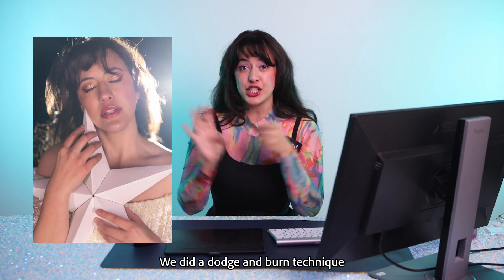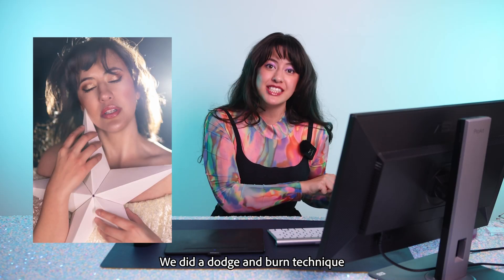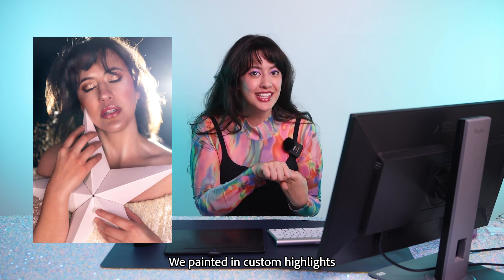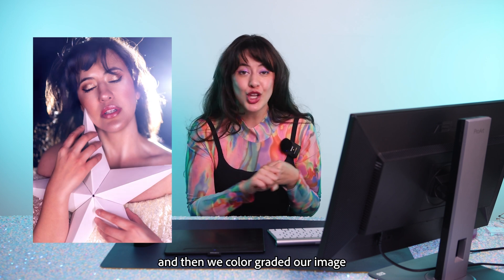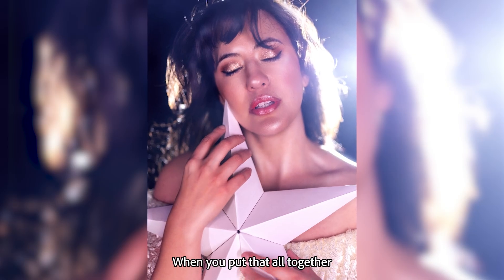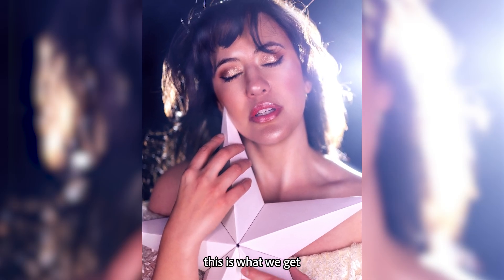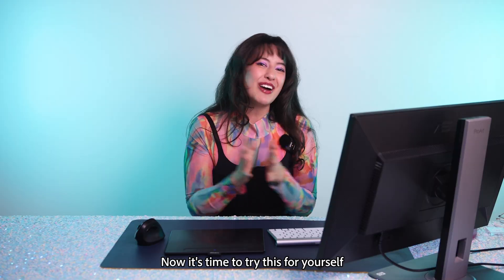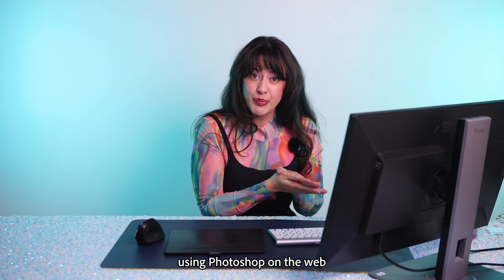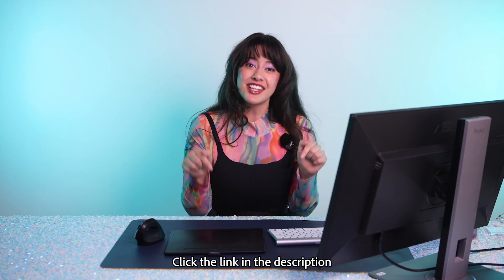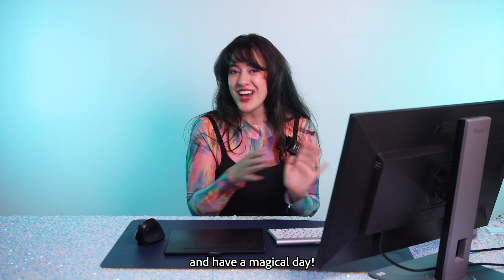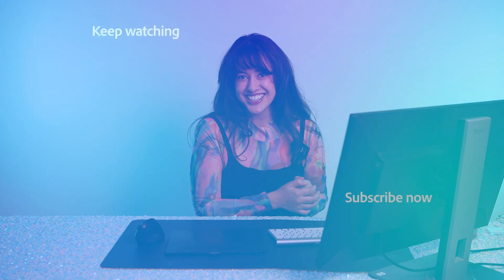And there you have it. We did a dodge and burn technique. We painted in custom highlights. And then we color graded our image. When you put that all together, this is what we get. Now it's time to try this for yourself using Photoshop on the web. Click the link in the description and have a magical day.